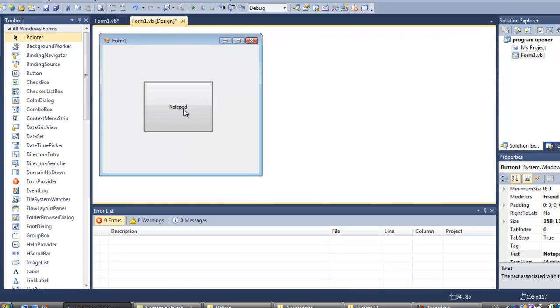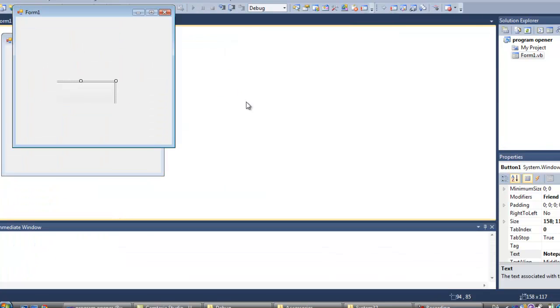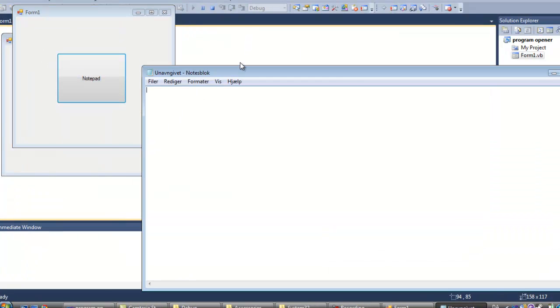Alright, so I'm just going to try this. Click the button, and Notepad is opened.